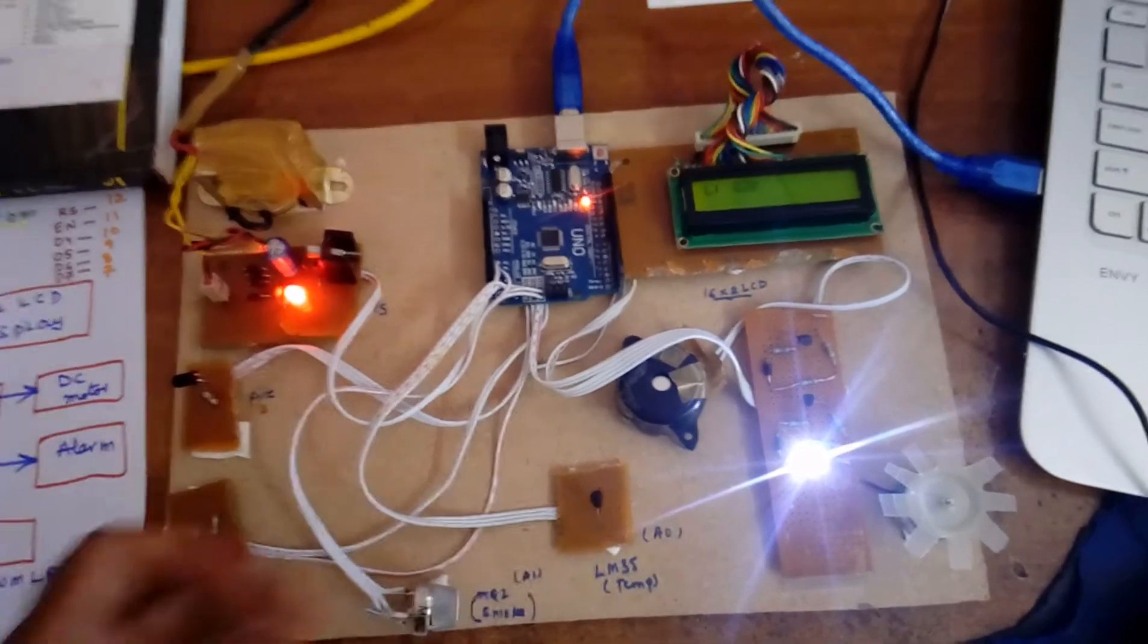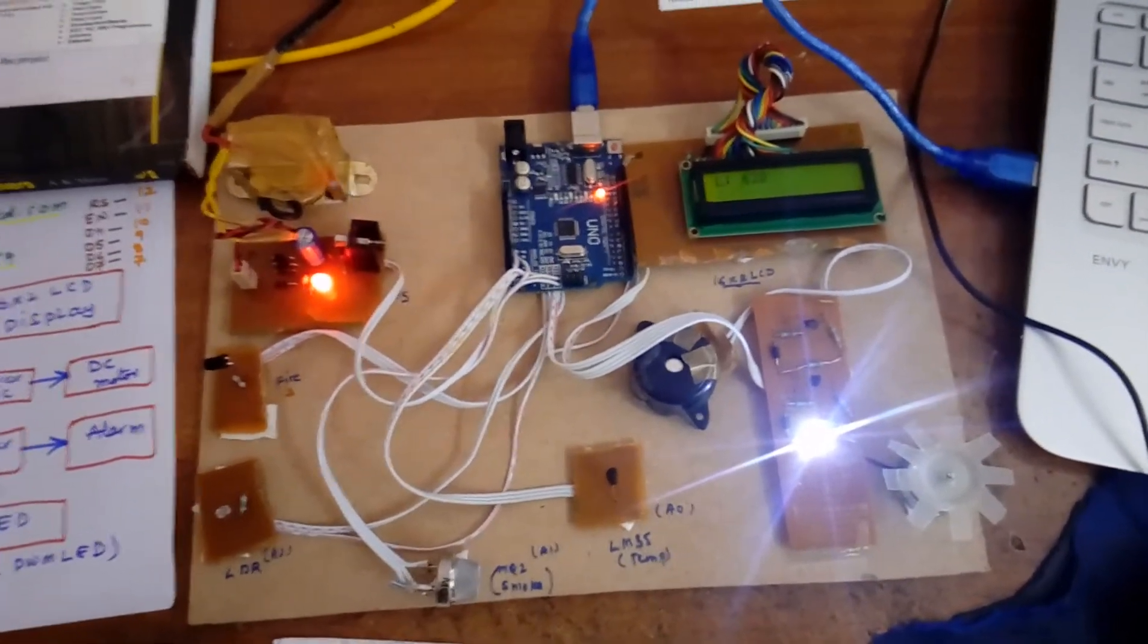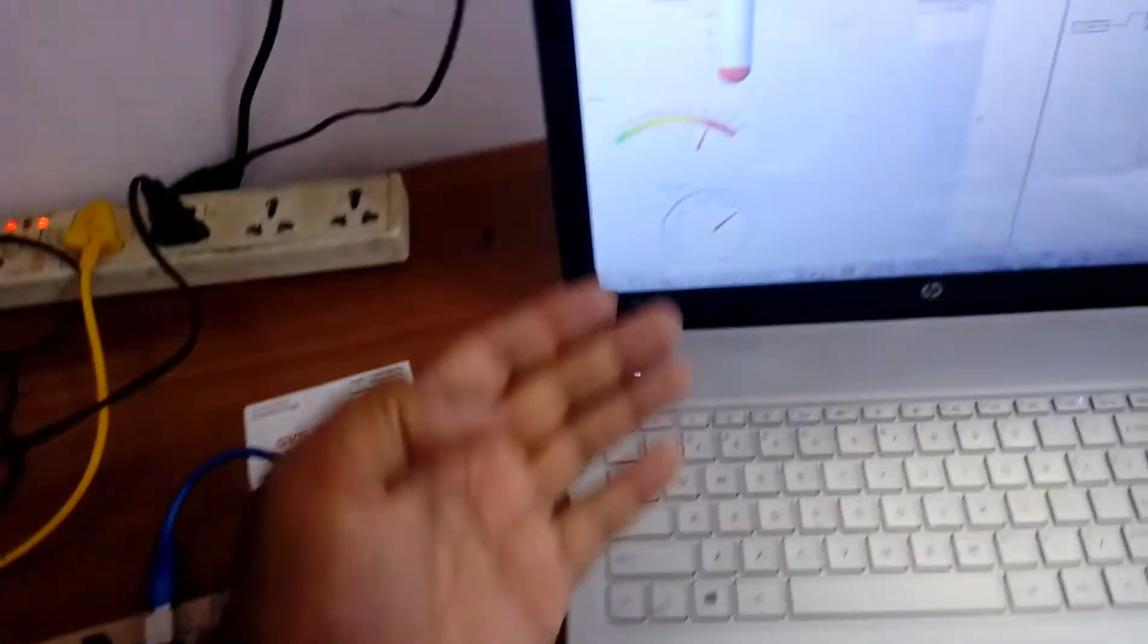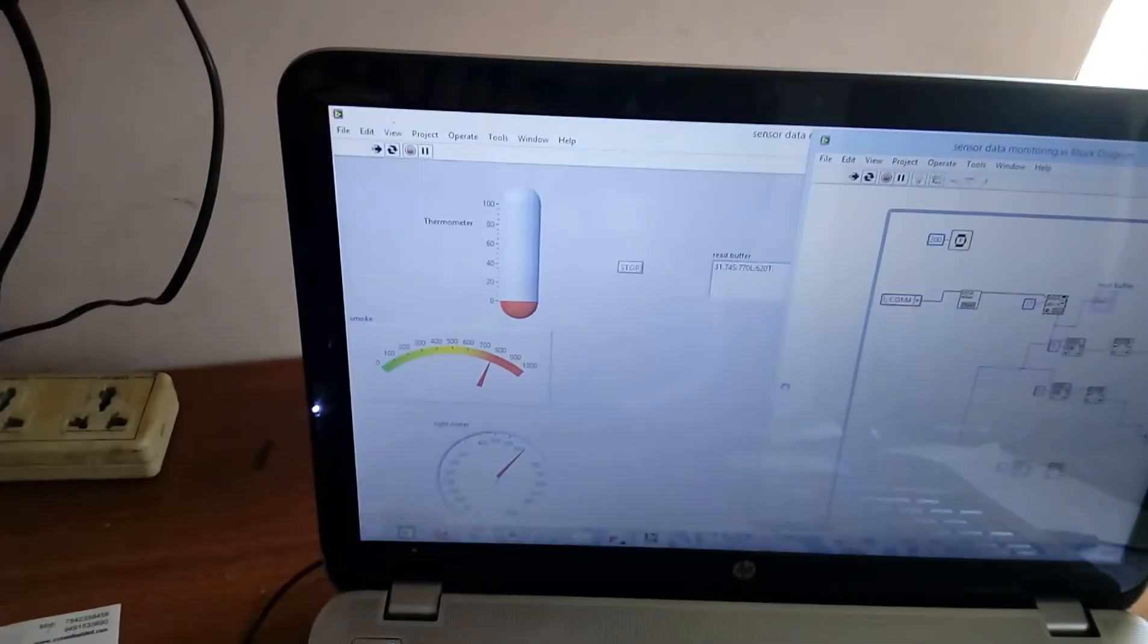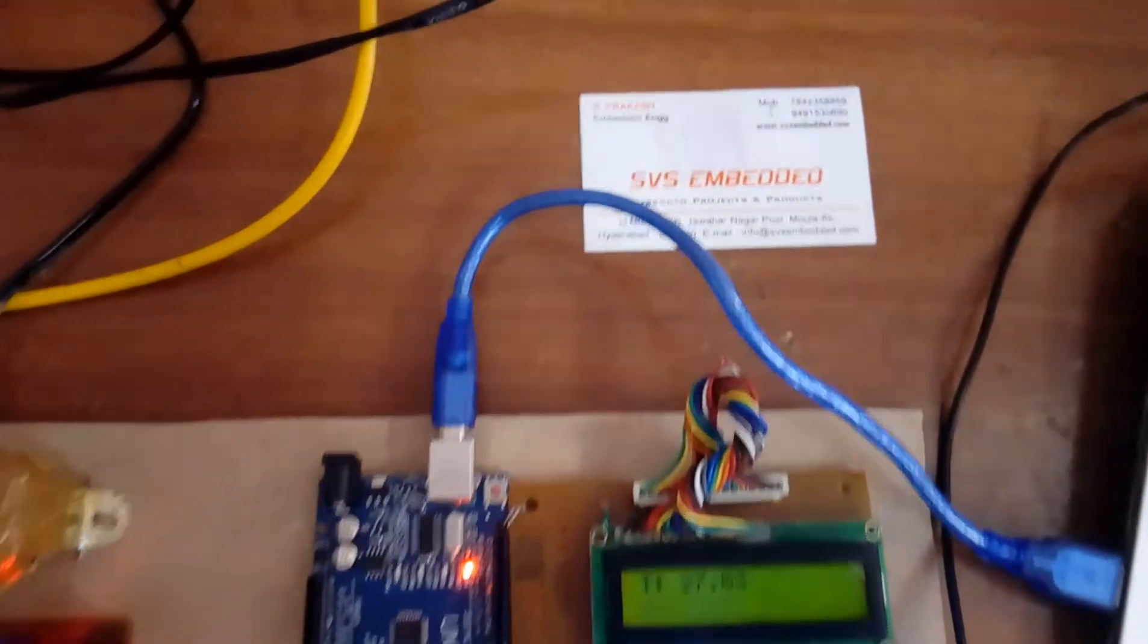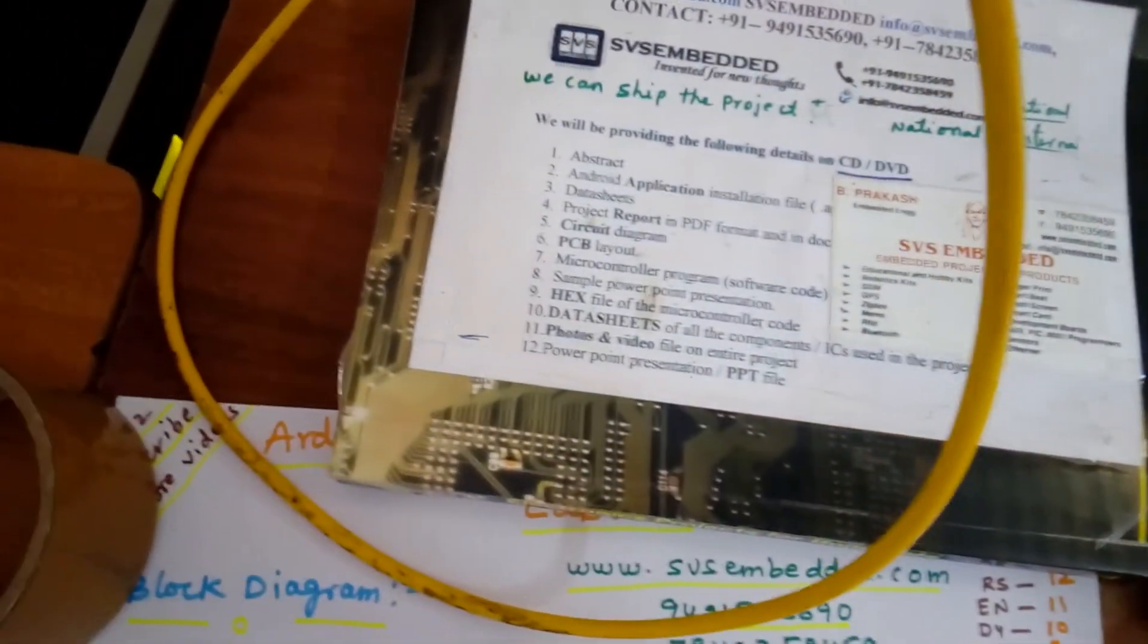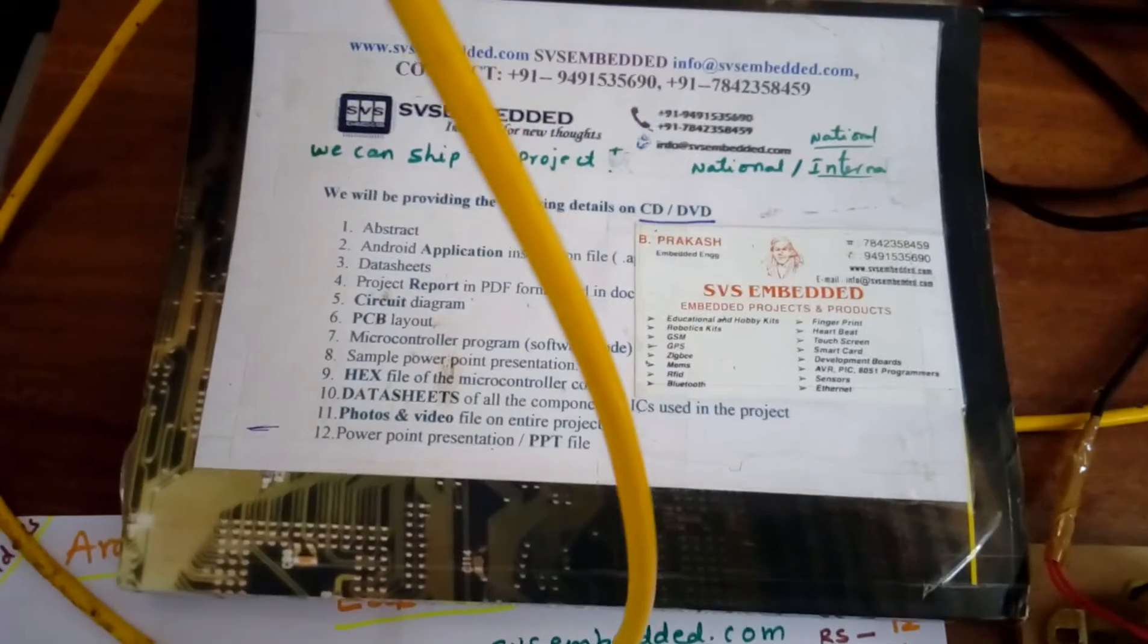We can insert another three sensors also in this project and display the output on LabVIEW. Thank you. If there is any doubt, let me know at SVS Embedded. We can ship the projects to national and international students.